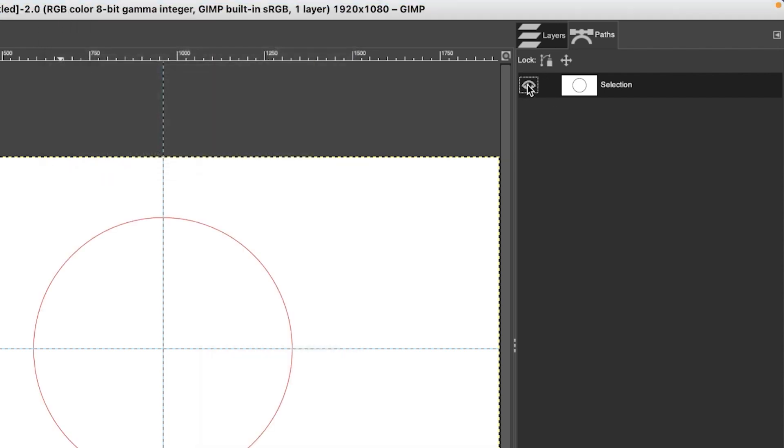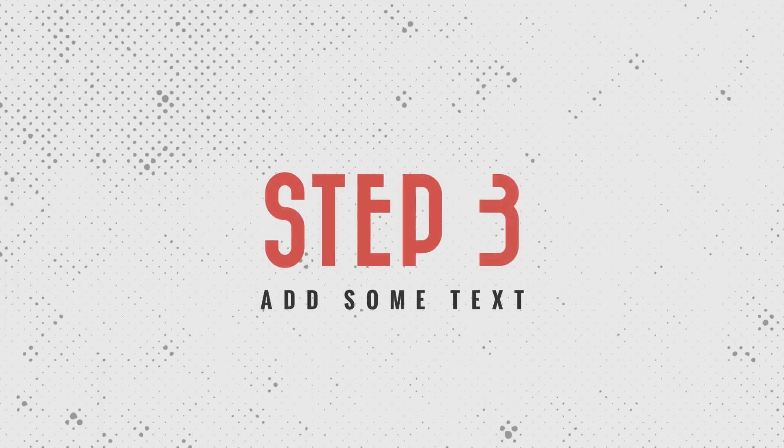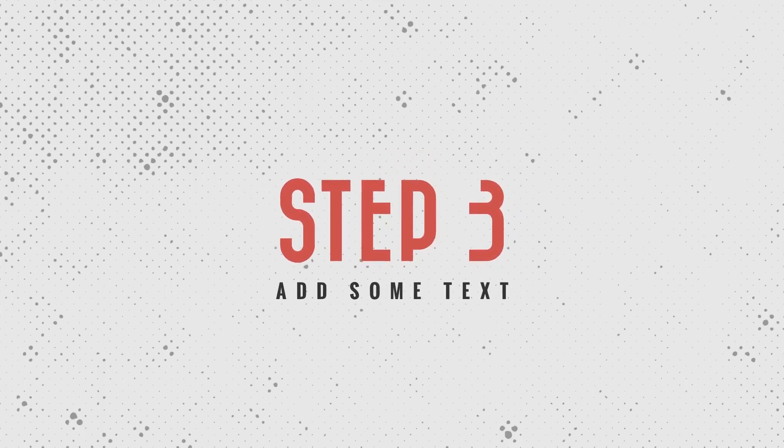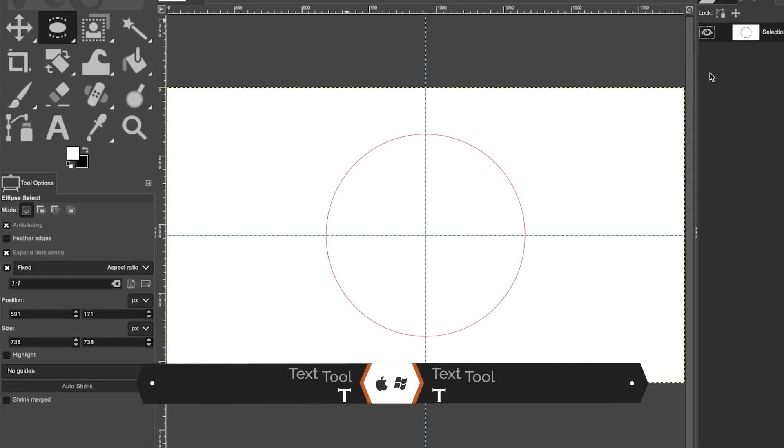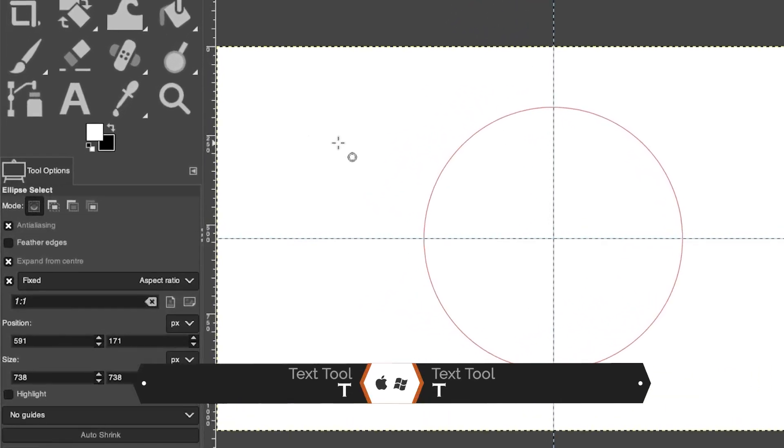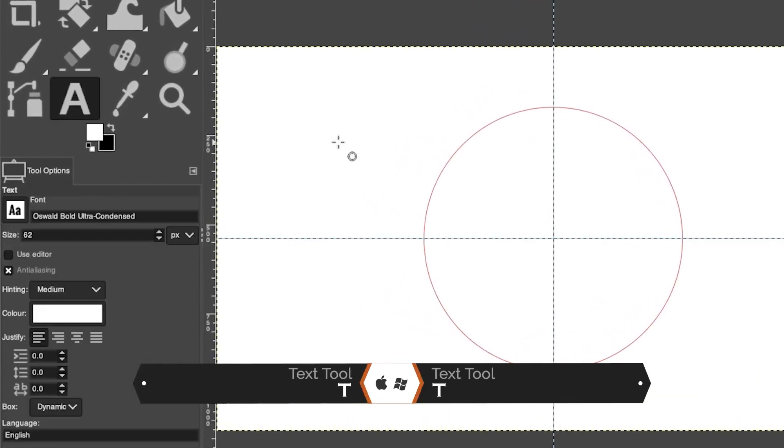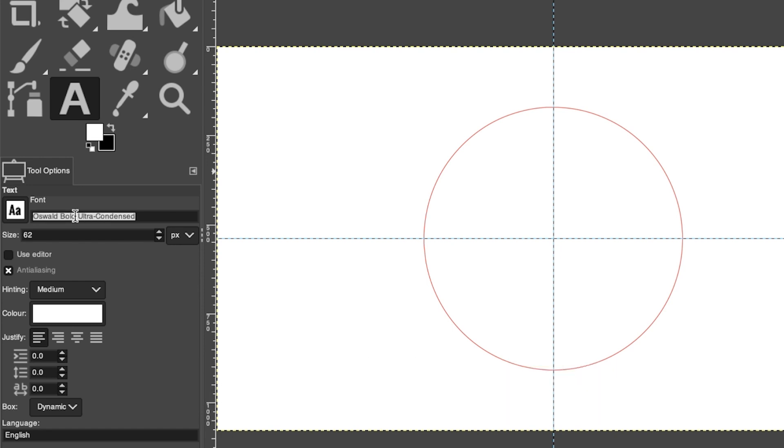Step number three is adding some text. Let's grab our Text Tool with the letter T. Go ahead and use any font you want. I'm going to use Oswald Bold, which is a free font from Google. Do a search for Google Fonts and you can download hundreds of fonts for free.